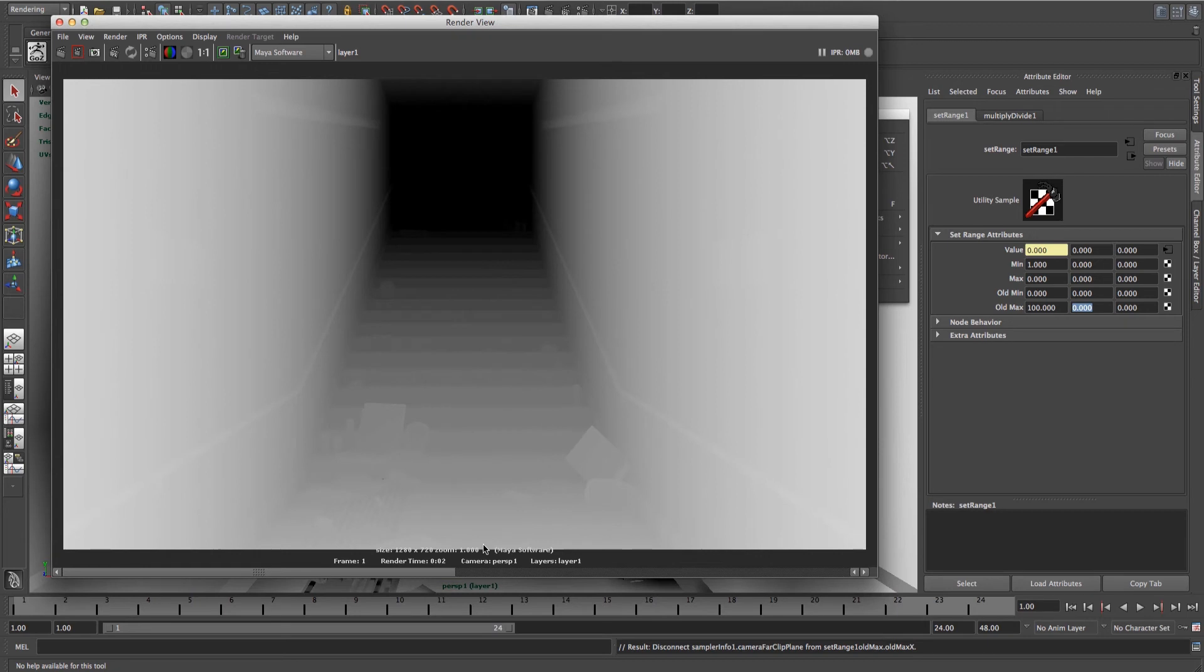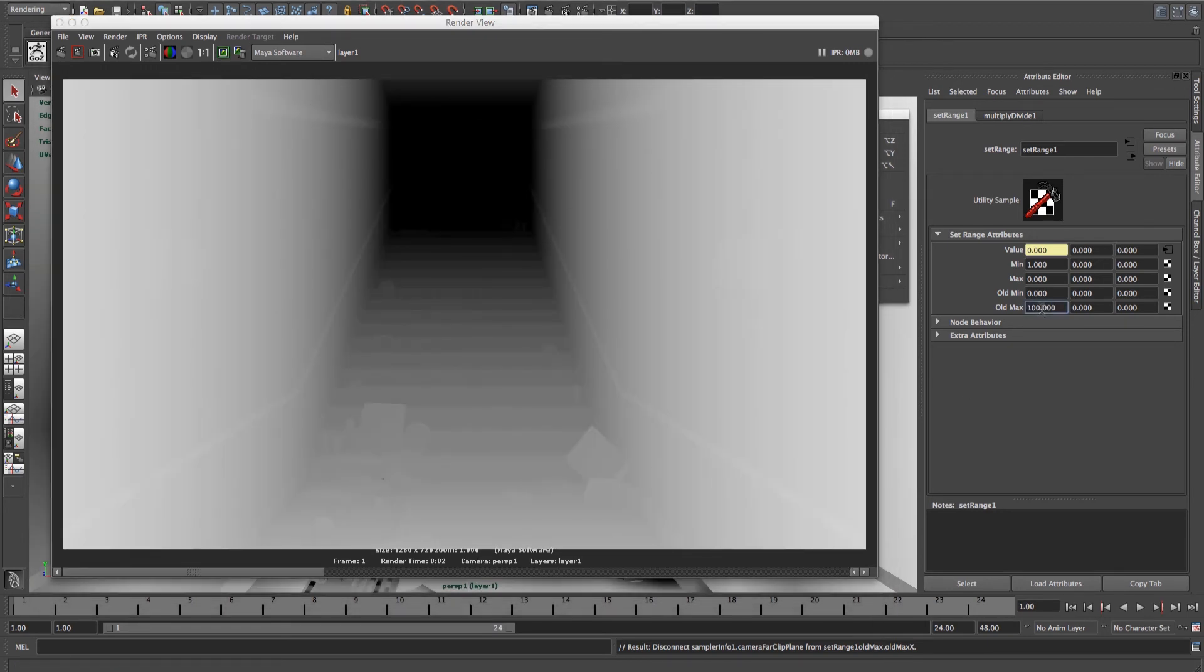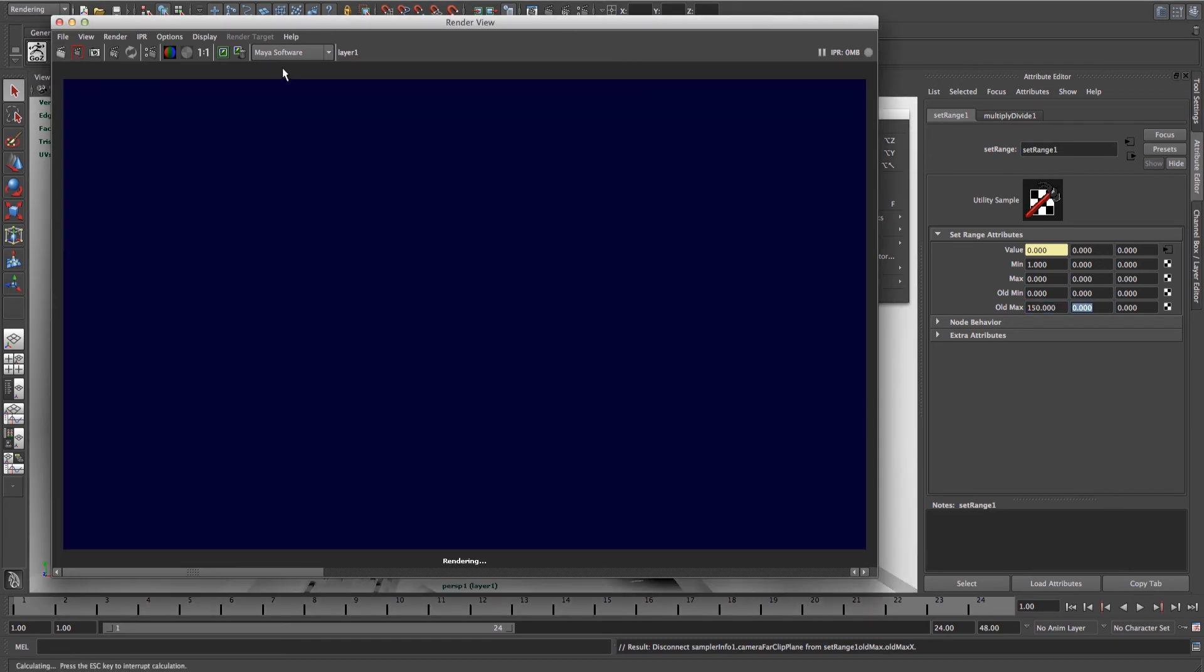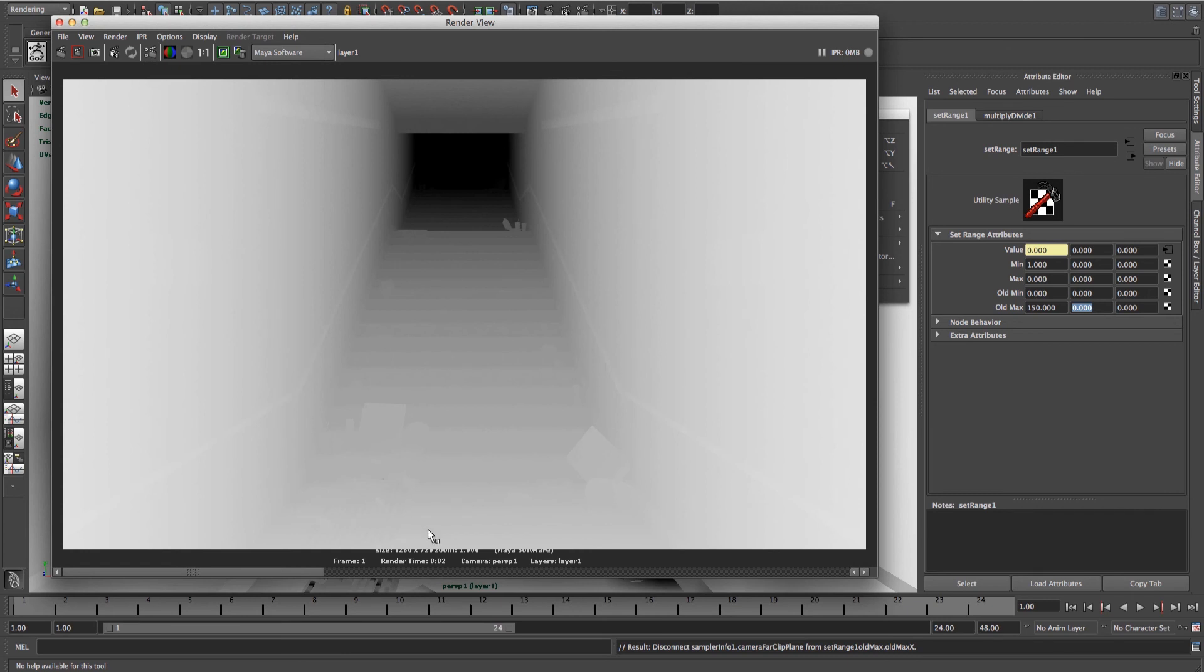As you can see, it's starting to look a lot better. All that you need to do to adjust it is to change the old Max distance. The higher the value, the more depth it will capture.